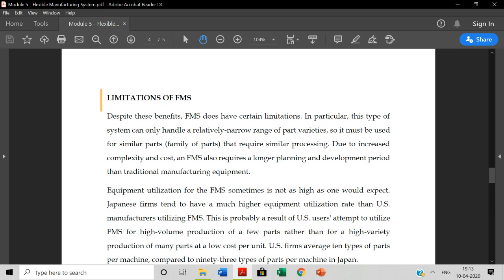It must be used for similar parts that require similar processing due to increased complexity and cost. FMS also requires longer planning development period than traditional manufacturing. Usually FMS system can adopt one line of products to implement. For example, I am a mobile manufacturing company. If I have a concept of FMS, my company is a mobile manufacturing company. I cannot have a car manufacturing company. So that is one disadvantage.